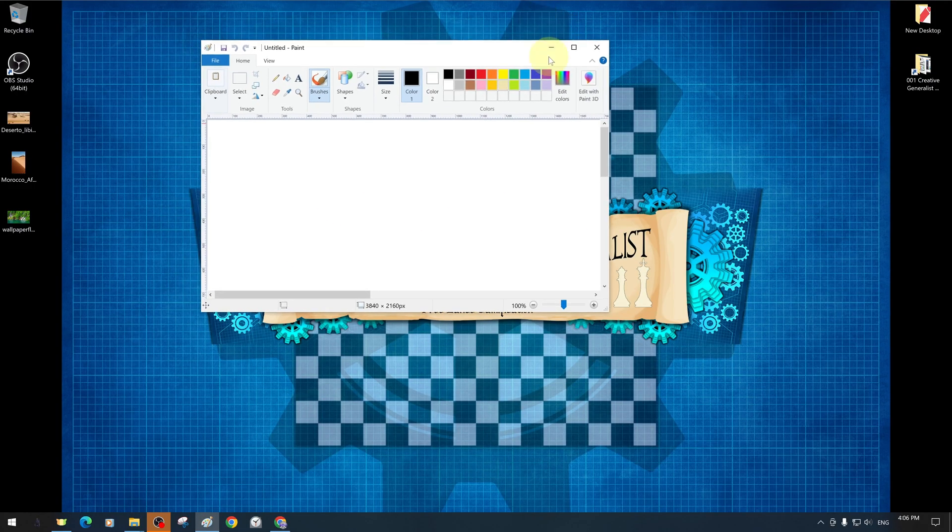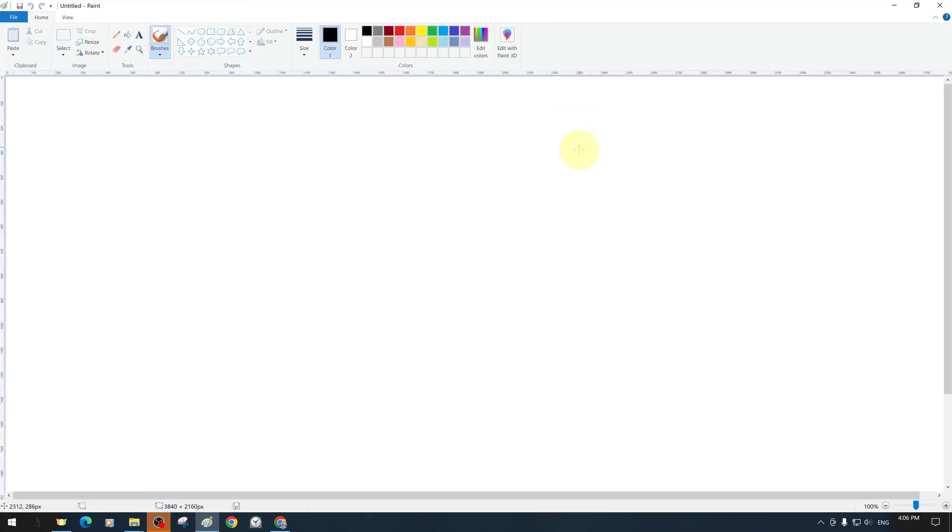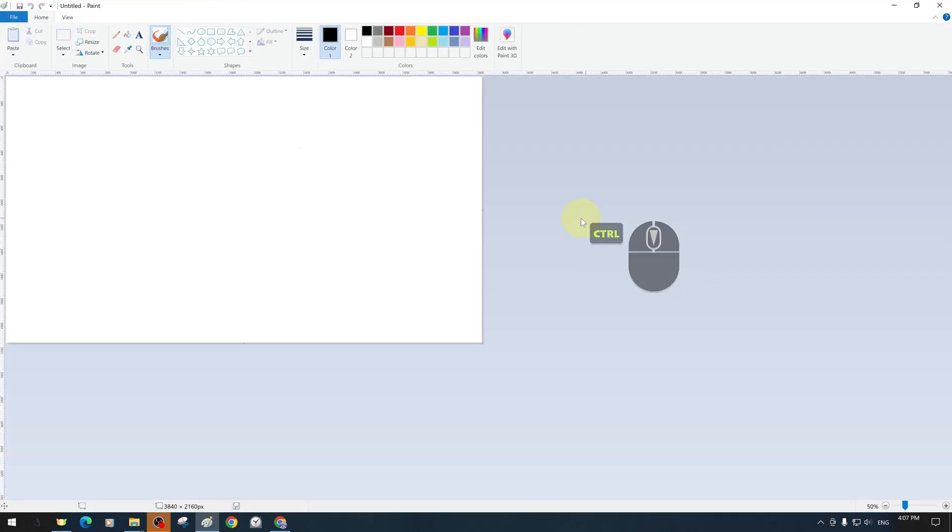We open MS Paint and start with a clean and blank canvas with a white background color.